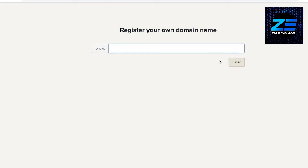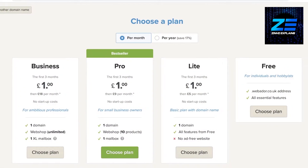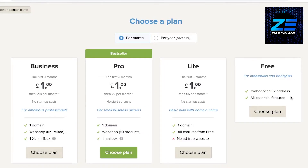Click 'Start with this template', then register your domain name or continue for free. With the free version, your domain name will include 'webador.co.uk' along with all the essential features. If you want your own domain name, you'll need to choose a paid plan.